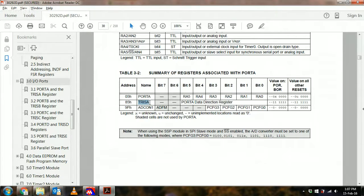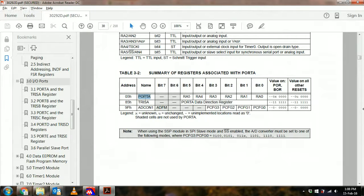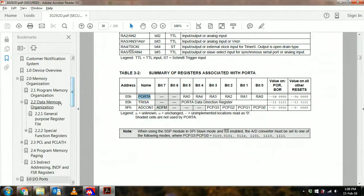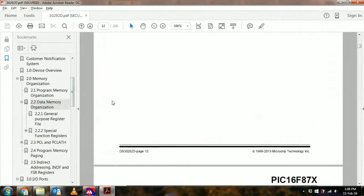You can get the values from the data register which is the port register. Okay, that's the first thing you need to know, and the second thing you need to know is in the data memory...